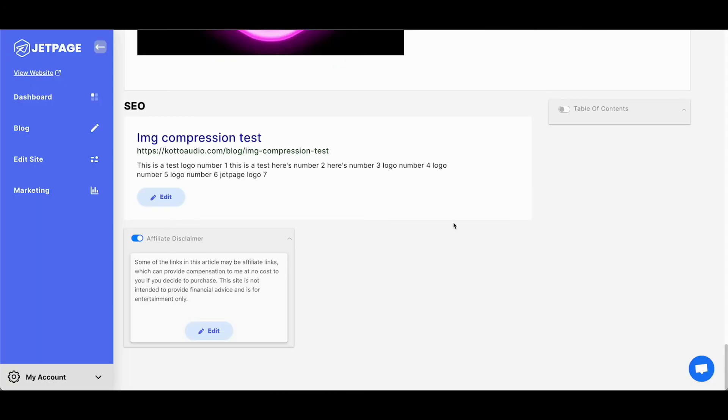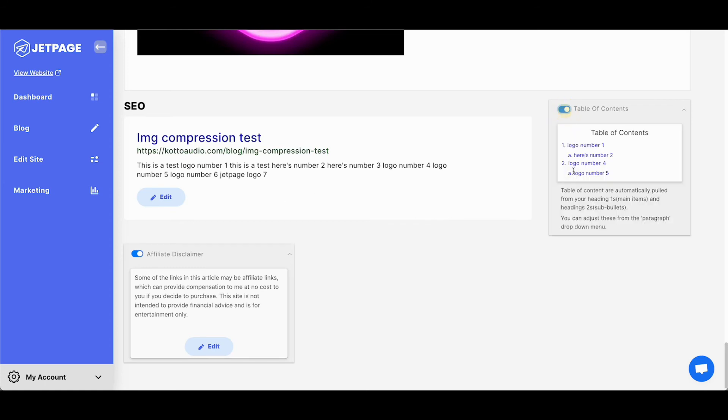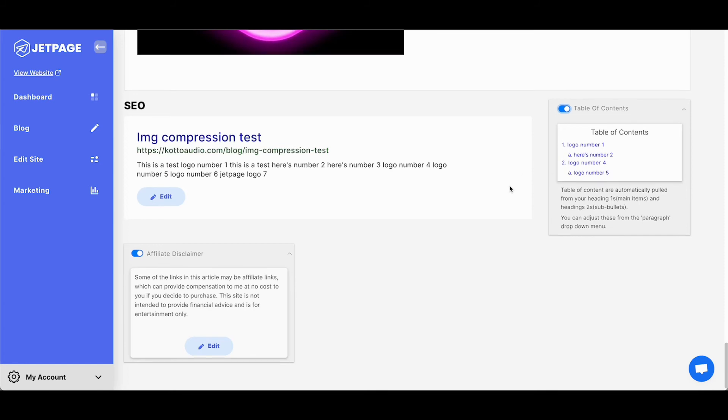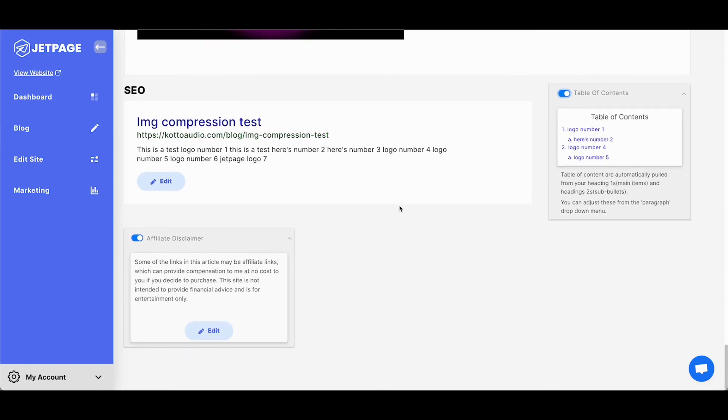All right. So aside from the image compression update, which is greatly going to boost the performance of all JetPage customer sites, we've also added a table of contents and an affiliate disclaimer widget. So basically what these features entail are that with the table of contents, it takes your heading ones and your heading twos, and it creates main topics and sub topics for your table of contents, which users can click and they can instantly scroll to that portion of your content or article.